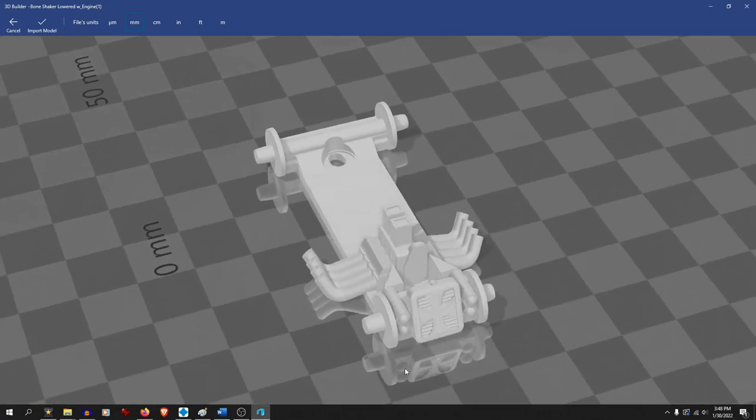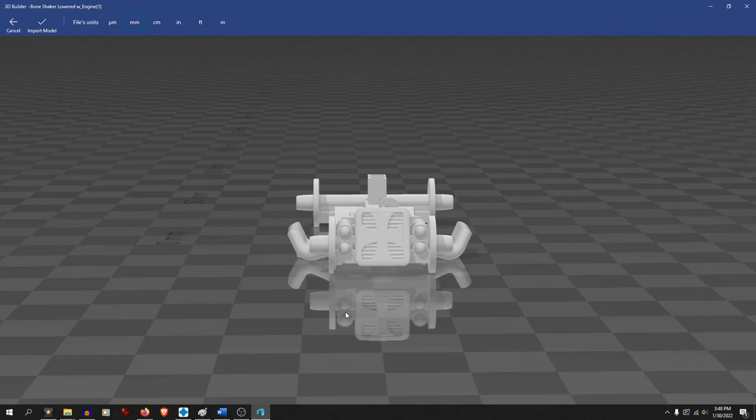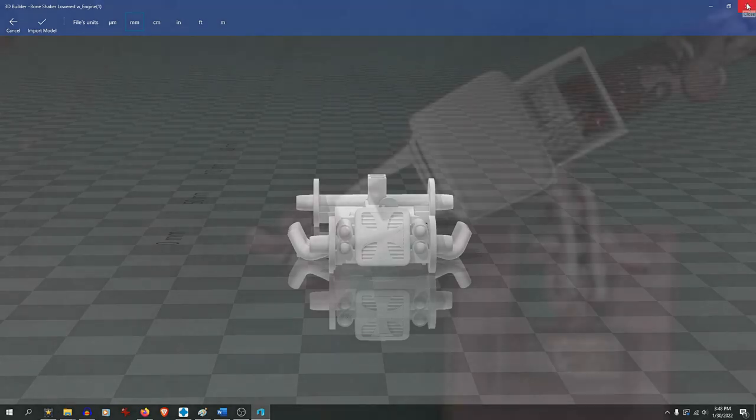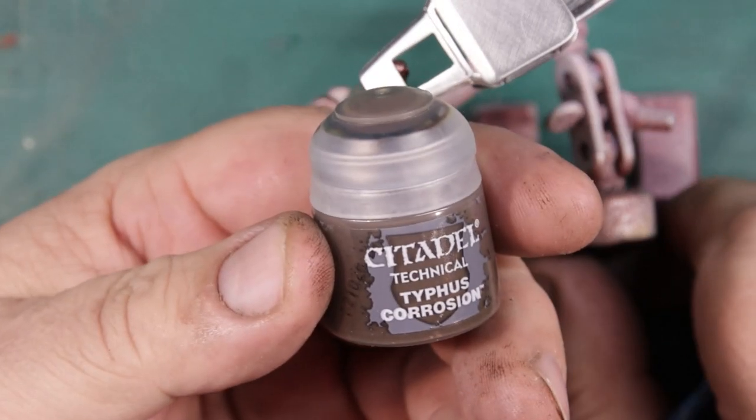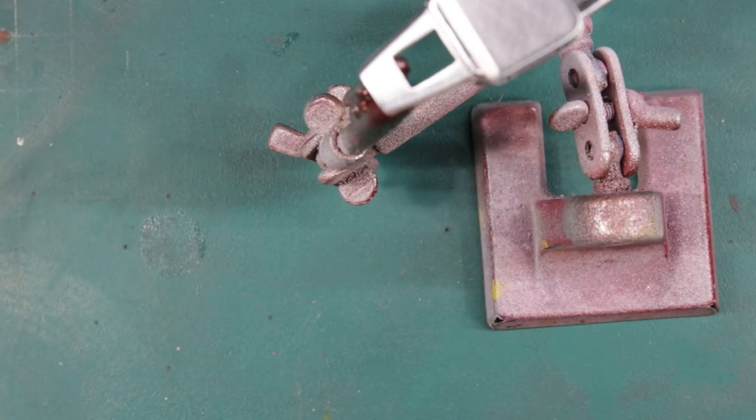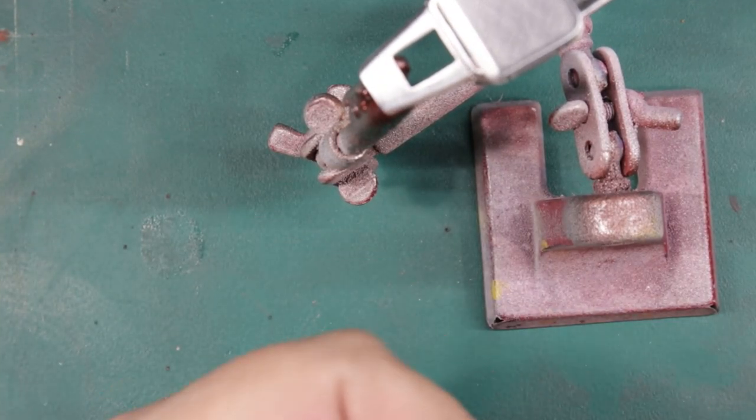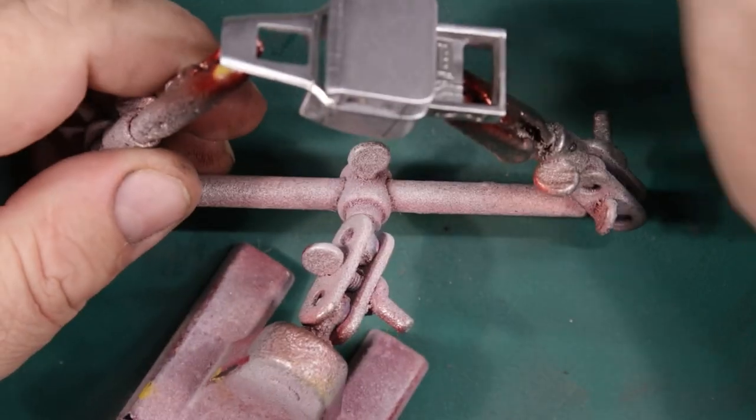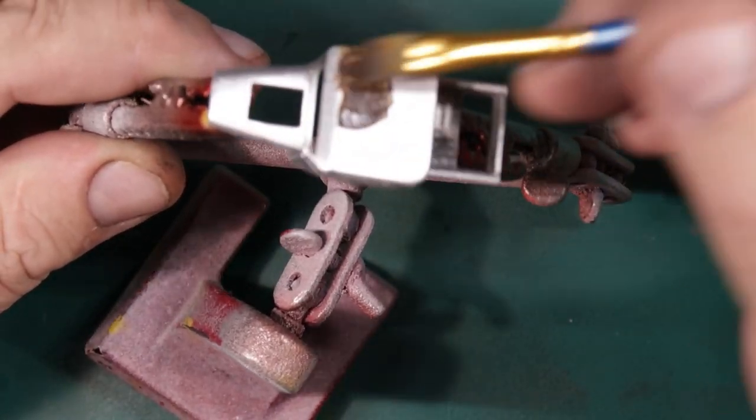This rat rod needs to be rusty, and I've done that before and I always used a homemade concoction. But today I'm going to use a different process that starts with Typhus Corrosion. This is a volume paint that looks like it's got sand in it when it's applied, and you just apply it all over.